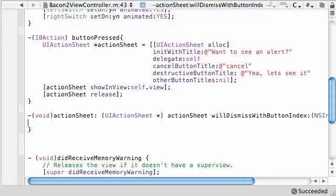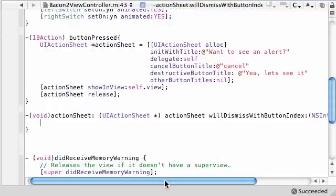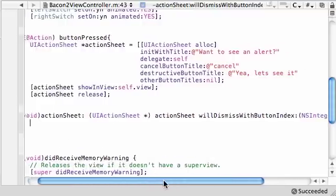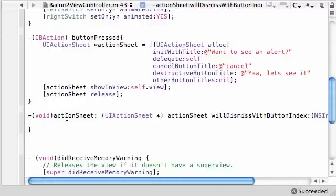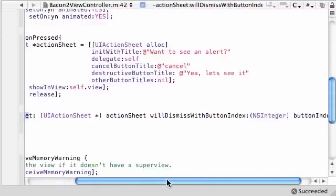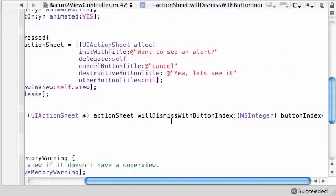Now before we go ahead and build the body, let's talk about this header and what it means. These are action sheet methods, but what's this parameter will dismiss with button index?